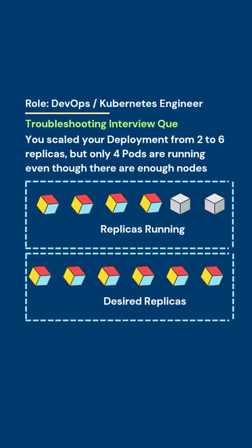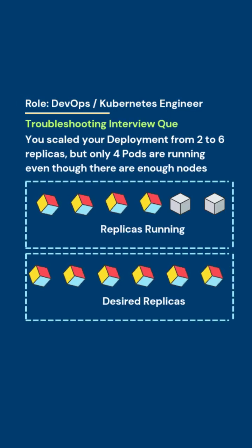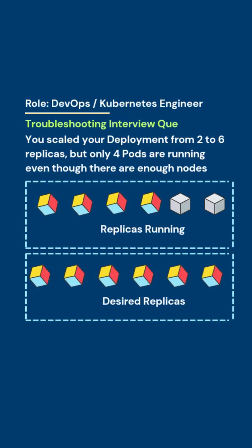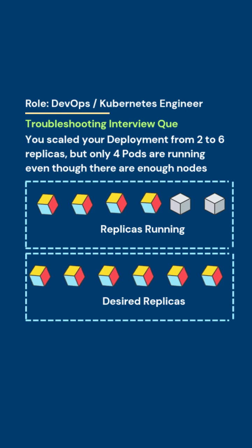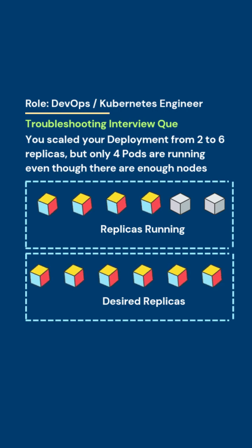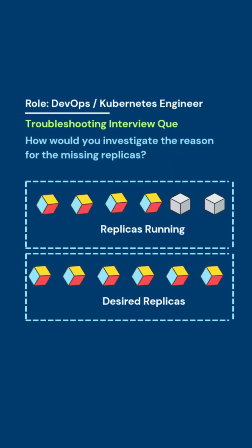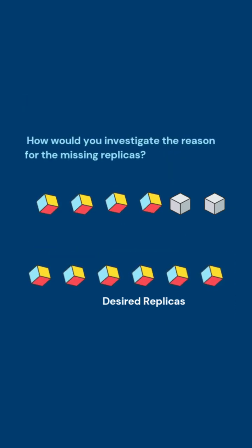You scaled your deployment from 2 to 6 replicas but only 4 pods are running even though there are enough nodes. How would you investigate the reason for the missing replicas?